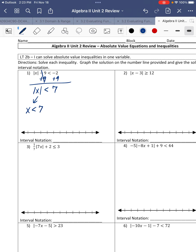We're going to split this up into x is less than 7, and x is greater than negative 7. So we switch the inequality from less than to greater than and multiply the right side by negative 1. Now we're going to graph these. I'm going to plot negative 7 on the number line, and 7 is on the right. Negative 7 is left and 7 is to the right. x is greater than, not equal to, negative 7. And x is less than, not equal to, 7.